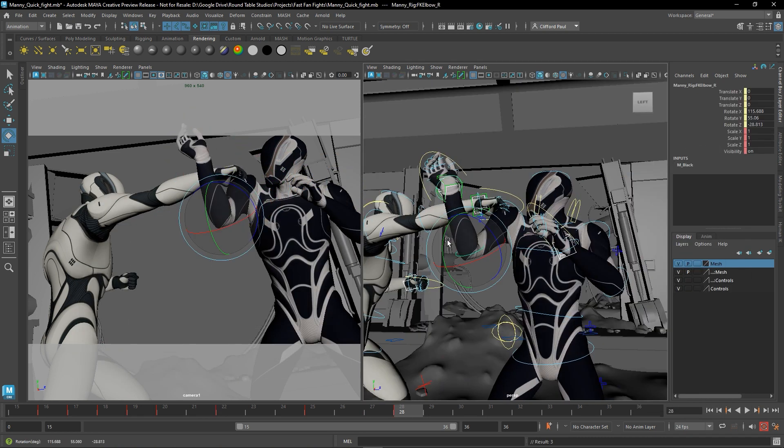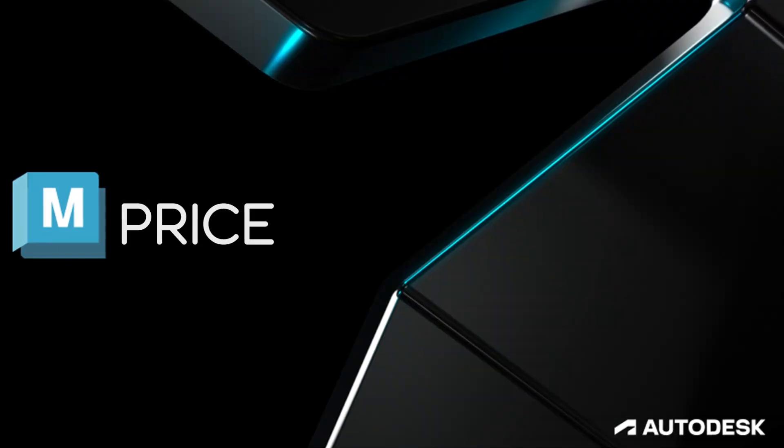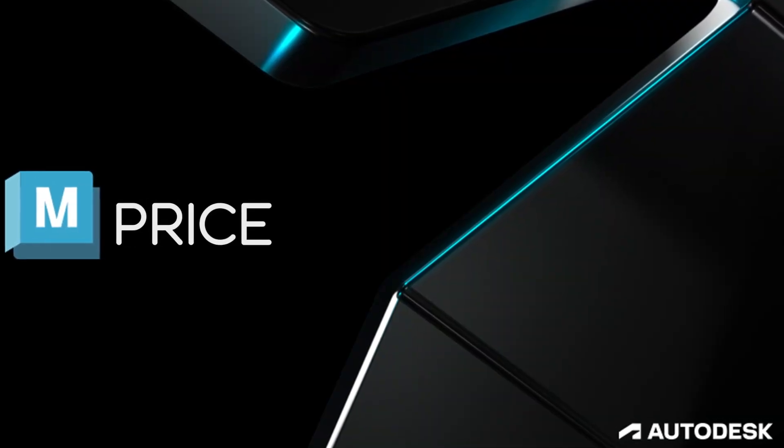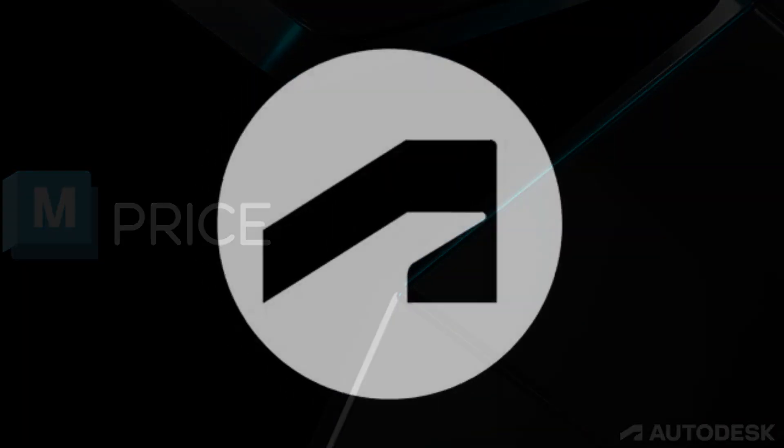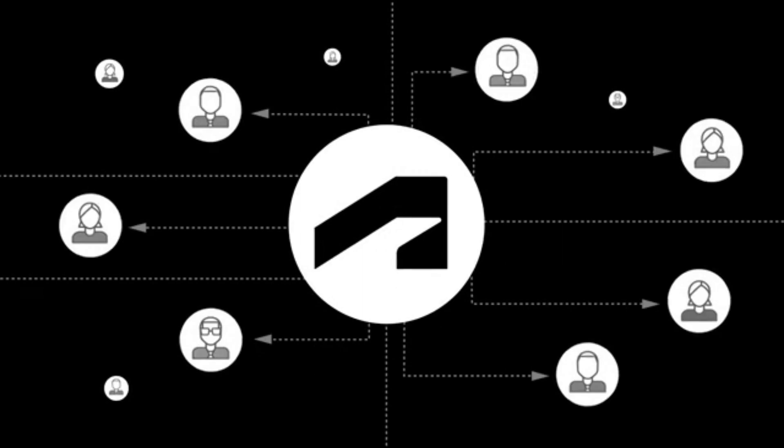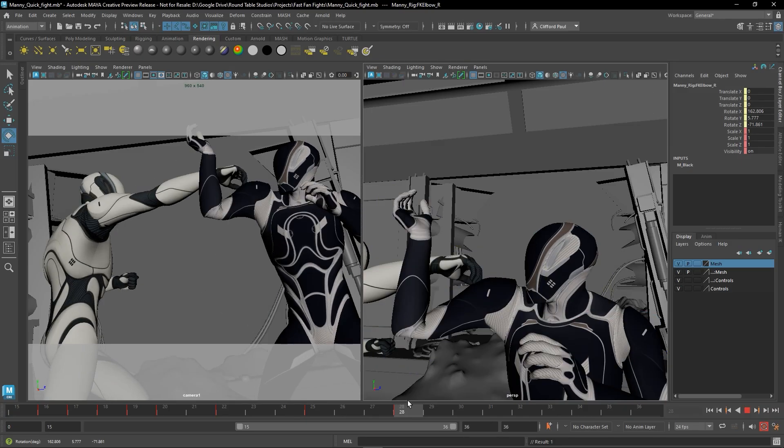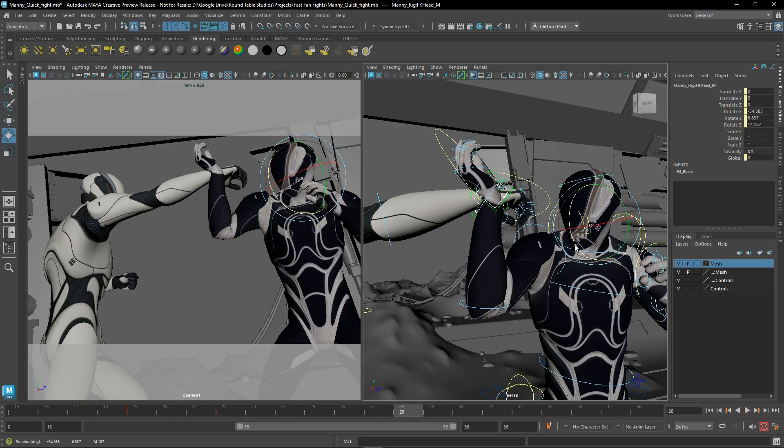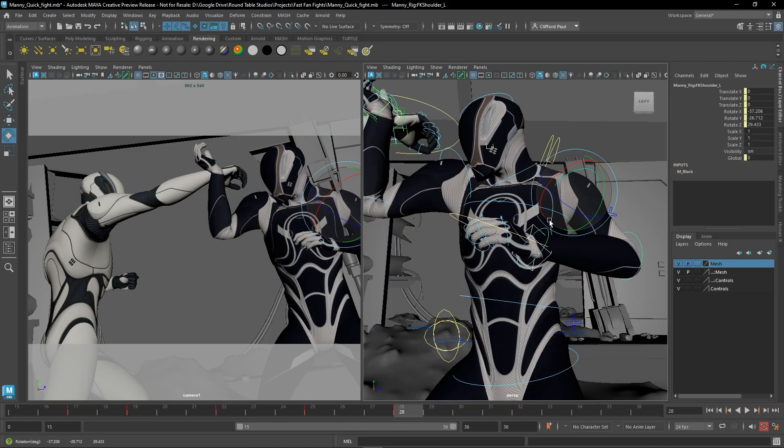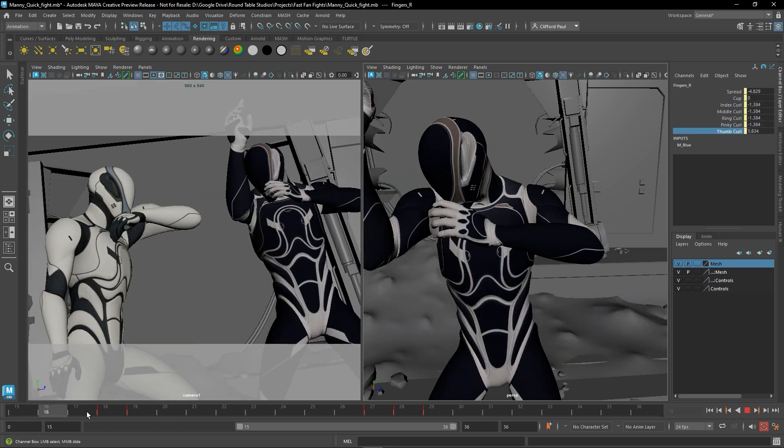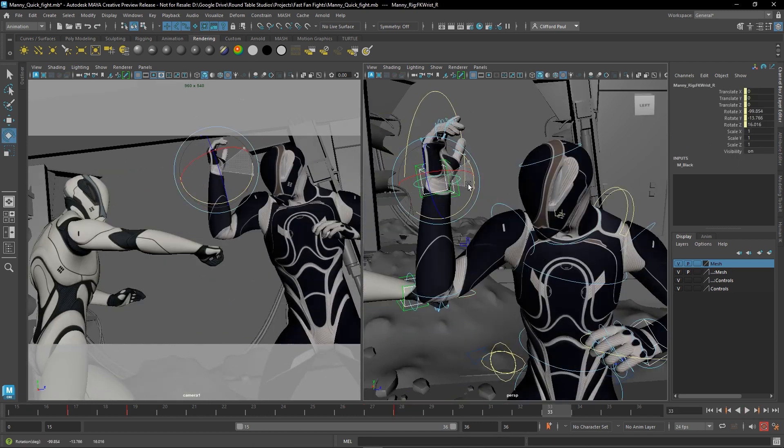But back to Maya Creative. So the first thing I want to talk about is the price. So Maya Creative is a new, more affordable, streamlined version of Maya that focuses much more on animation, modeling, and rendering.